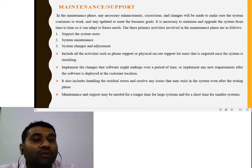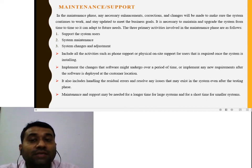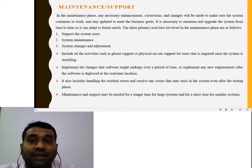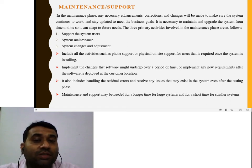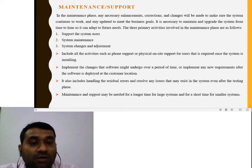The three primary activities involved in the maintenance phase are: supporting the system user, system changes and adjustments, and system maintenance. The organization may need many changes and adjustments, which are addressed in the maintenance phase. It includes all activities such as phone support and physical on-site support that are required once the system is installed.